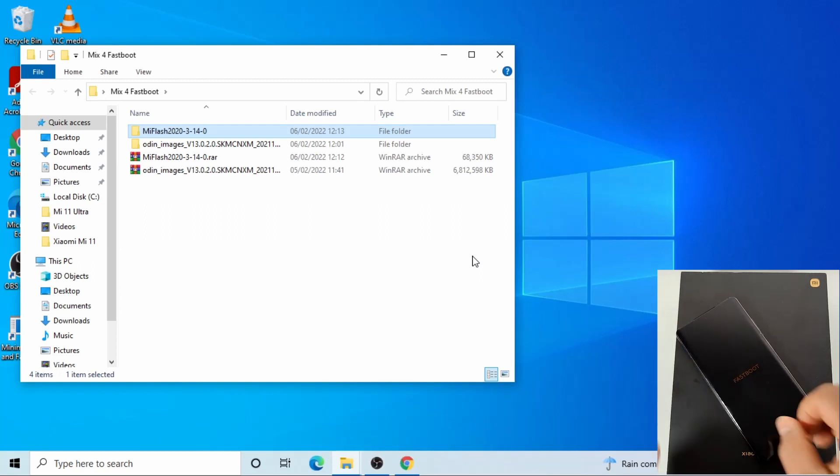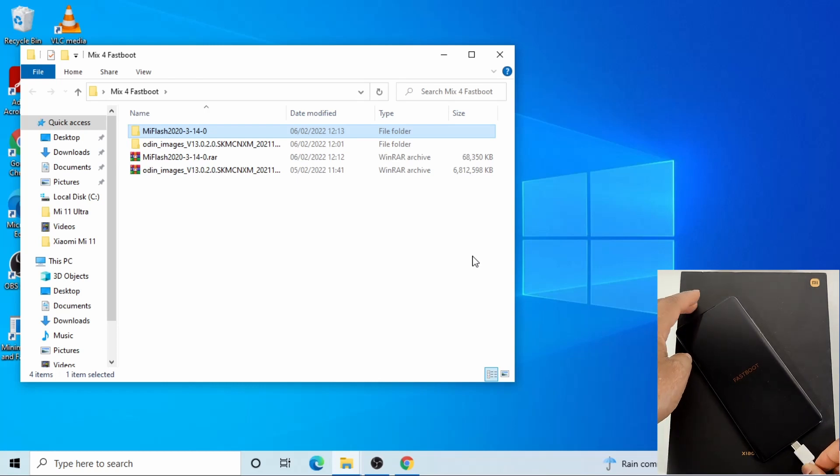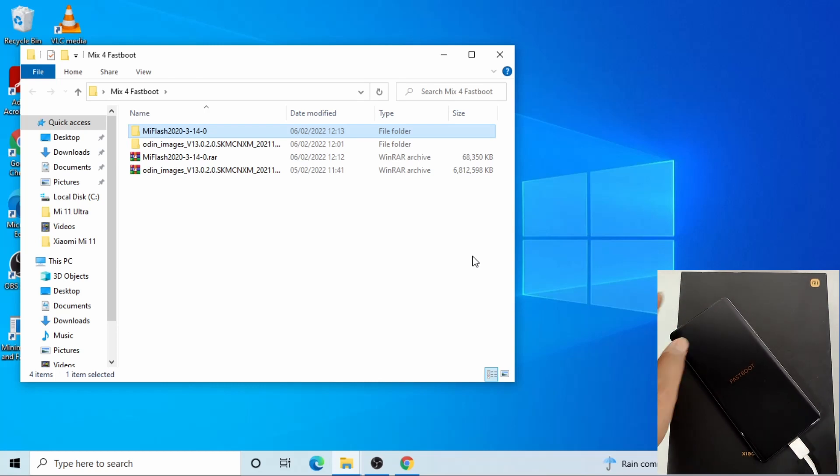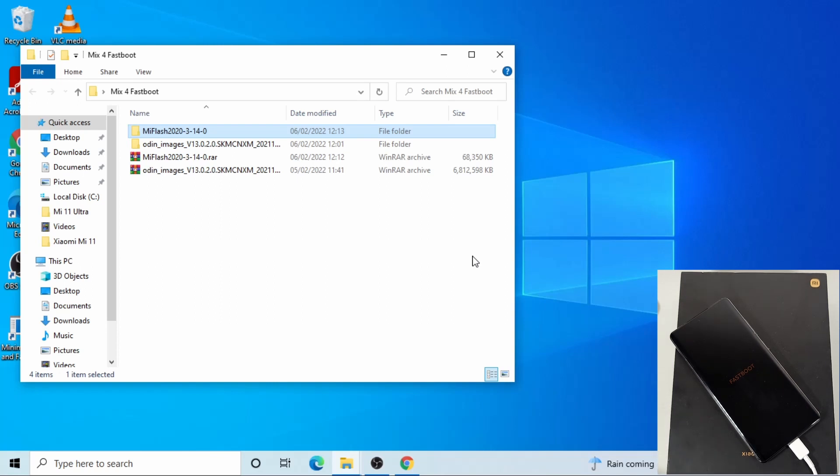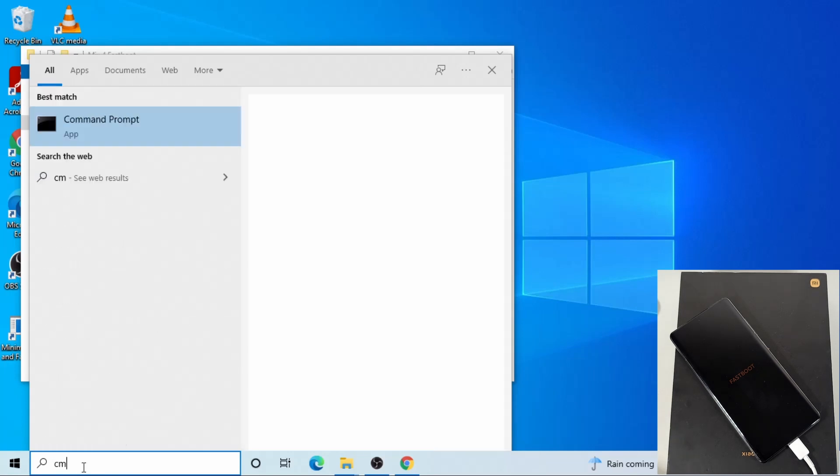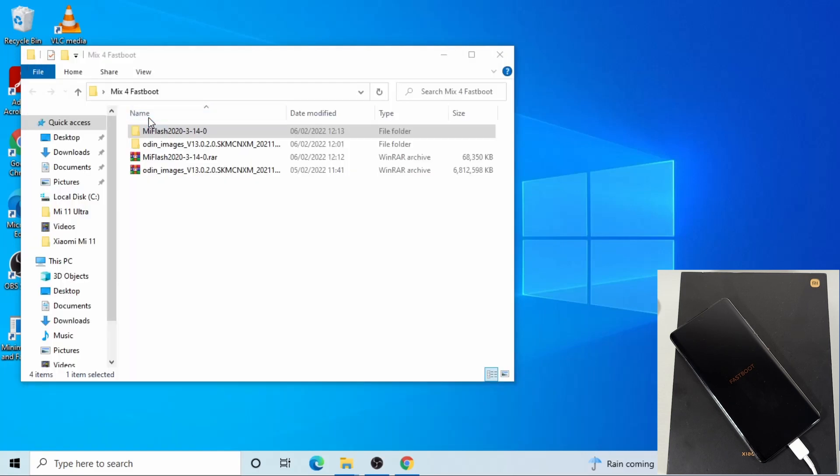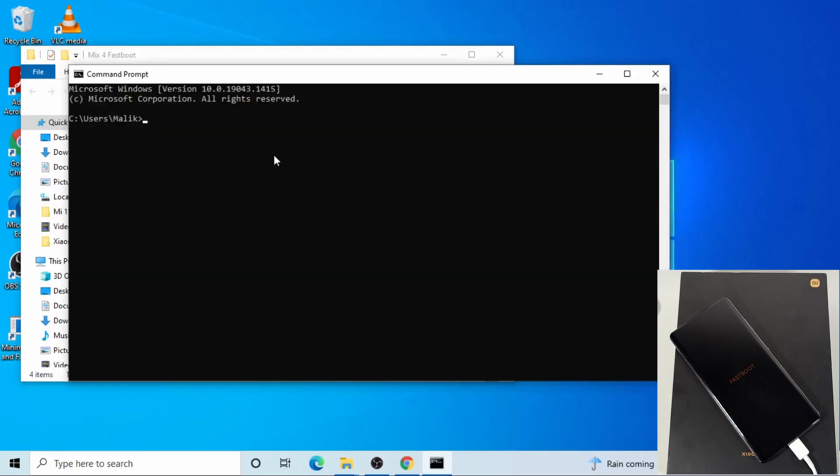There you go, the phone is now in fastboot mode. So now I'm just going to plug the phone in. To make sure that the computer's detected the phone, click in the search bar at the bottom and then just type CMD and then open the command prompt.